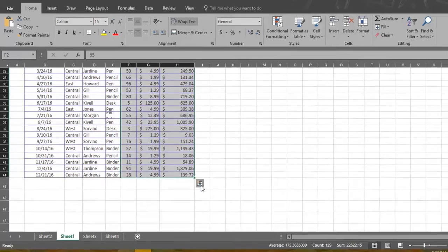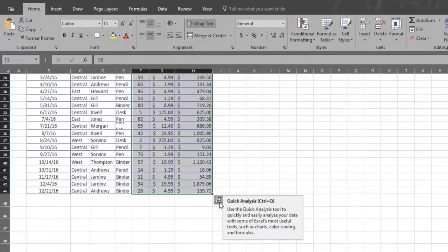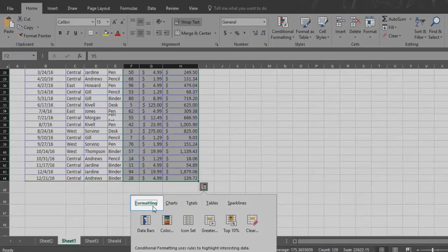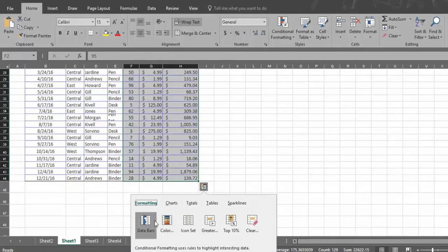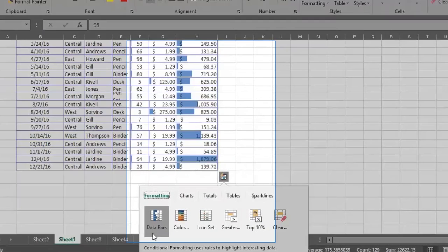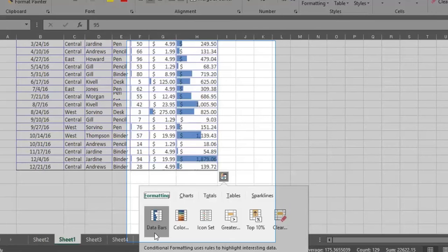Click on the Quick Analysis button and explore the many options. The formatting option opens automatically. Now hover your mouse over data bars and notice that bars appear in your sales number. Each bar reflects the size of each number relative to the other numbers shown.